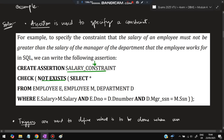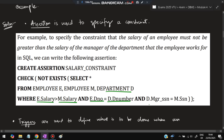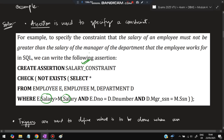Create assertion salary_constraint: check not exists (select * from employee e, employee m, department d where e.salary > m.salary and e.dnumber = d.dnumber and d.manager_ssn = m.ssn). These conditions specify that employee e is working for manager m in department d, and the salary of the employee is greater than the salary of the manager.